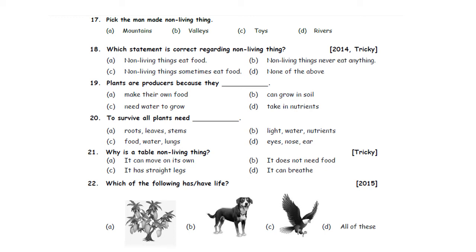They are asking to pick man-made non-living things. Option A: Mountains. Option B: Valleys. Option C: Toys. Option D: Rivers. Mountains, valleys, and rivers are all non-living things, but they are natural non-living things. Toys — Option C — is a man-made non-living thing. So, Option C is the correct answer.